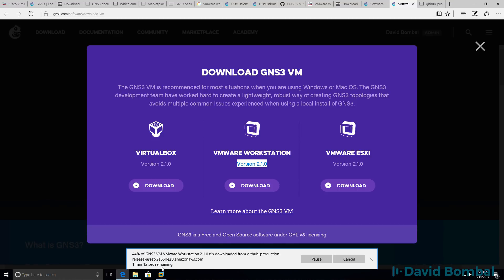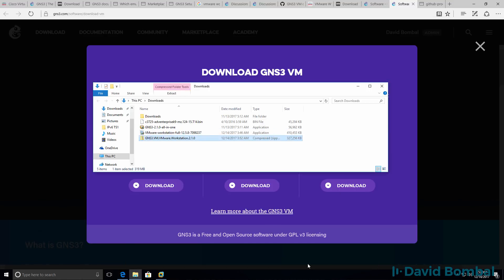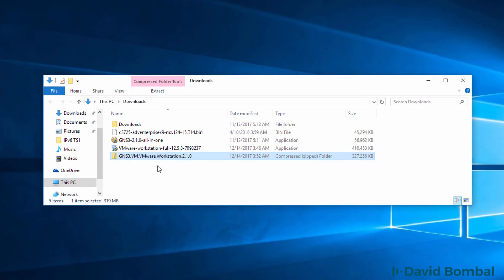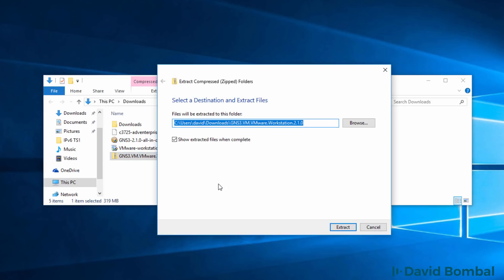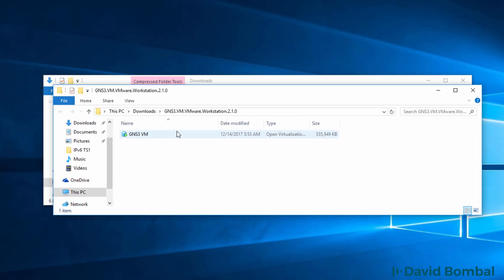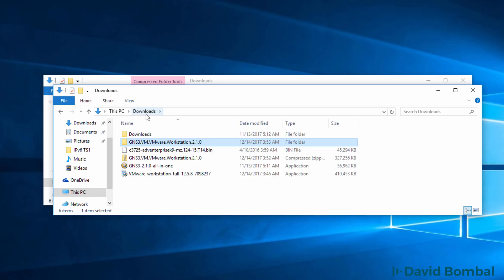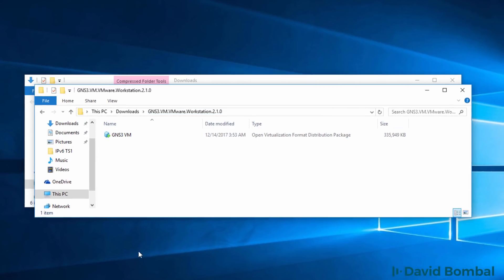All you need to do now is wait for that download to complete. The download has completed. I'm going to click open folder. As you can see here, a zip file has been downloaded. I'm going to right click on the zip file and click extract all the files. Here's the extracted file. It's an OVF file or open virtualization format file. In my downloads directory, I now have a folder GNS3 VM workstation 2.1.0 with the GNS3 VM.